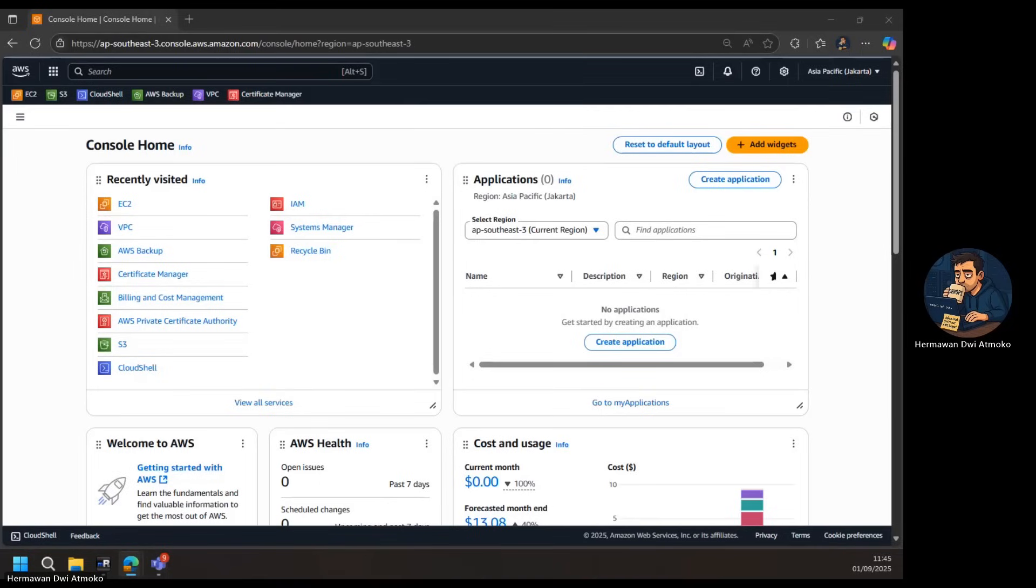In this video, we'll go step by step to build it, and at the end, you'll be able to connect securely to your private EC2 instance, all from the AWS console.